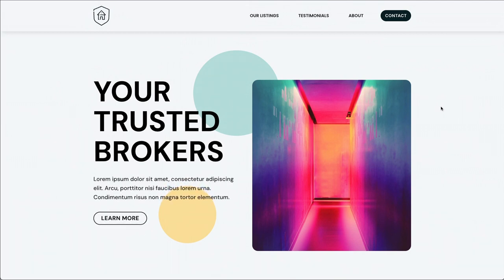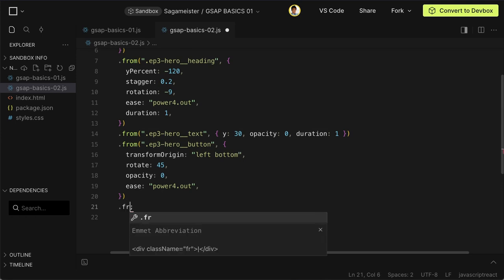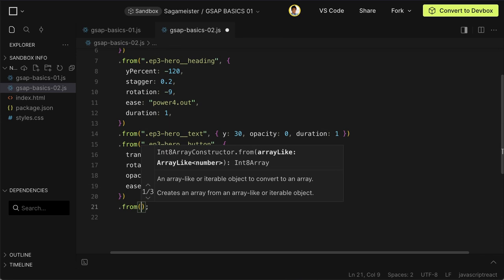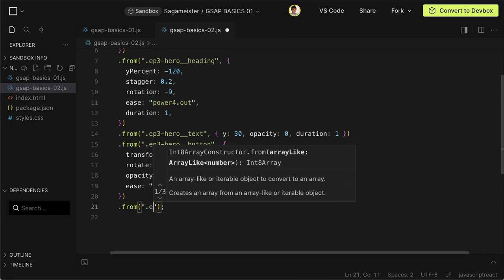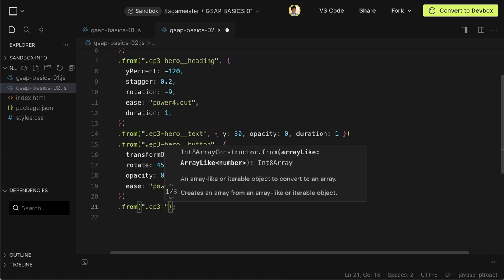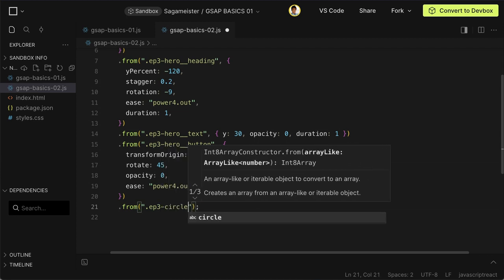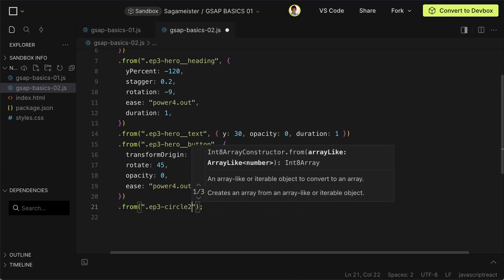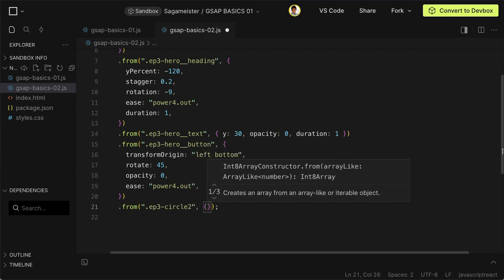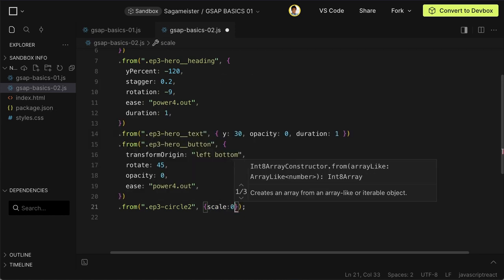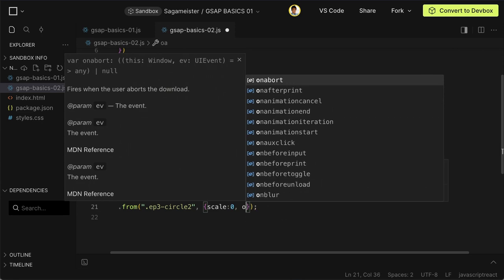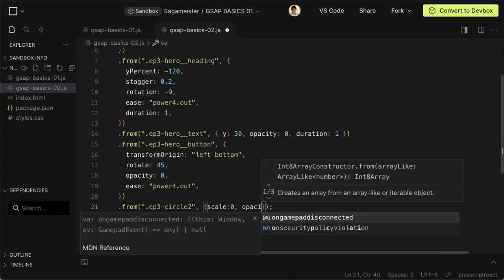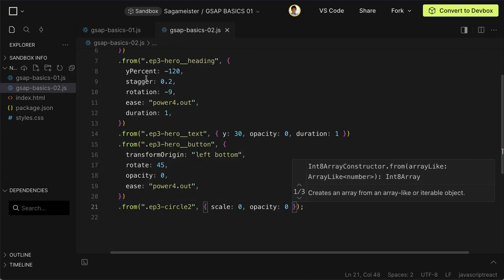Okay let's quickly animate the yellow circle. Okay let's give it a from again. Let's target the class and I think I named it ep3 circle2. I believe yeah and comma animation property let's scale from zero just like the other circle and opacity zero. Save have a look.